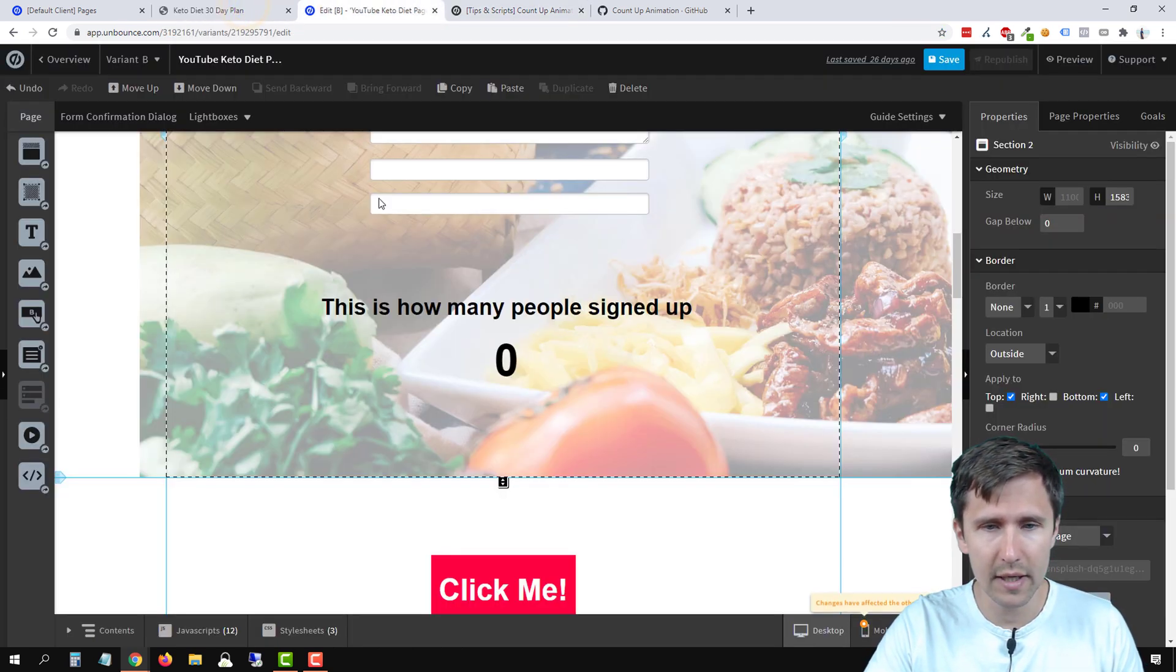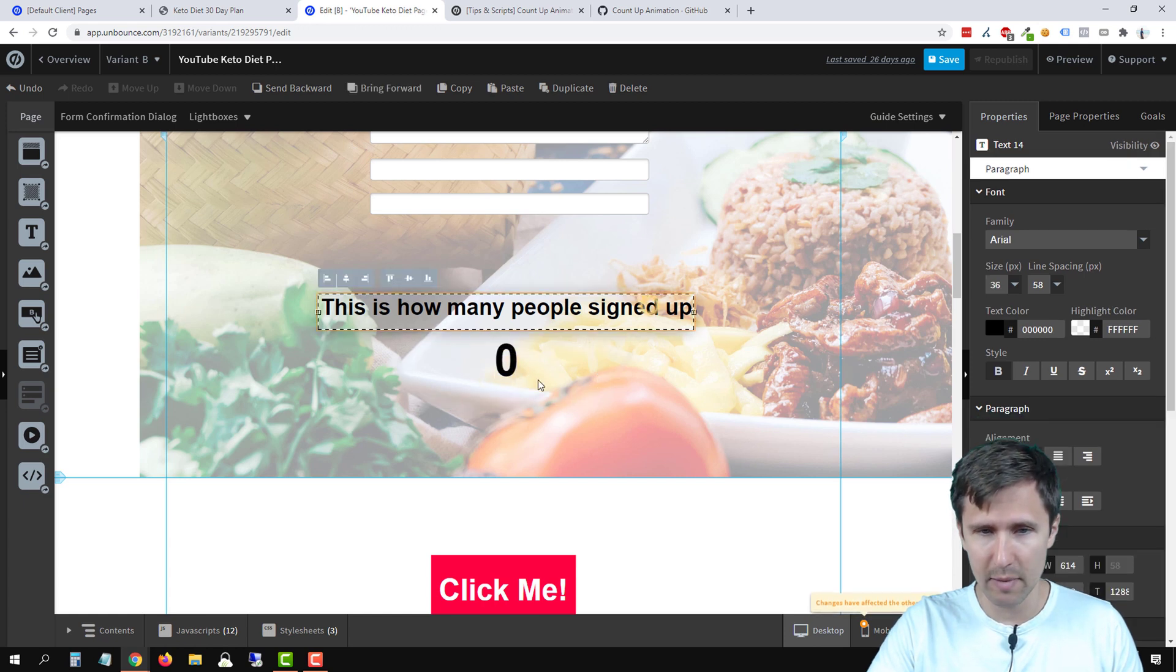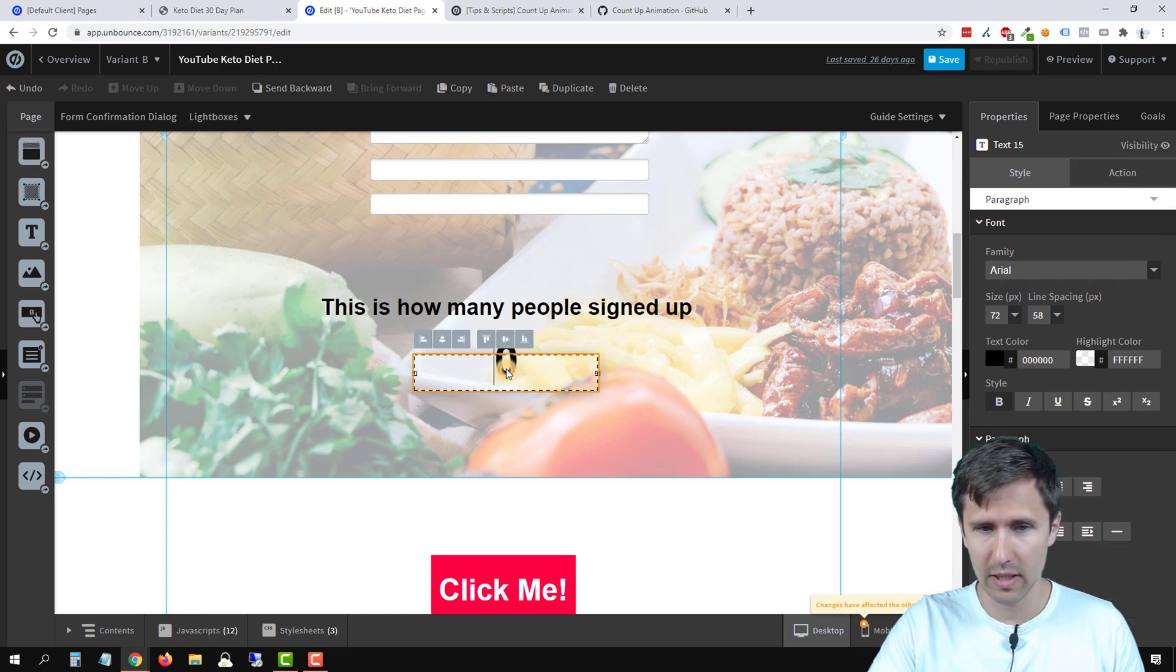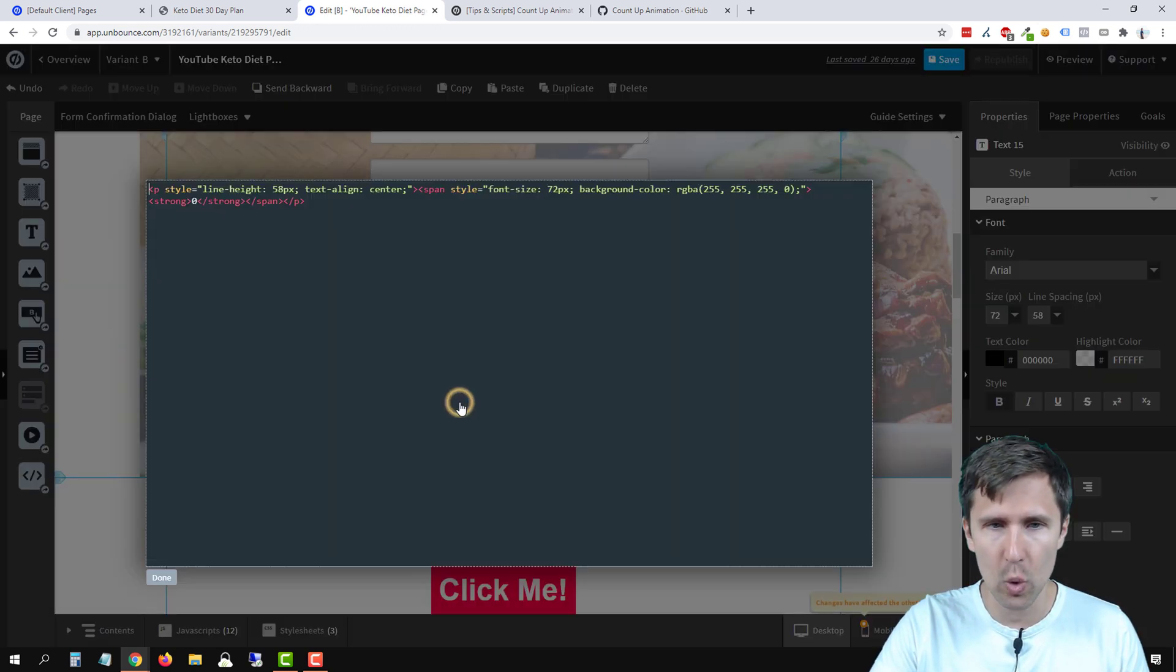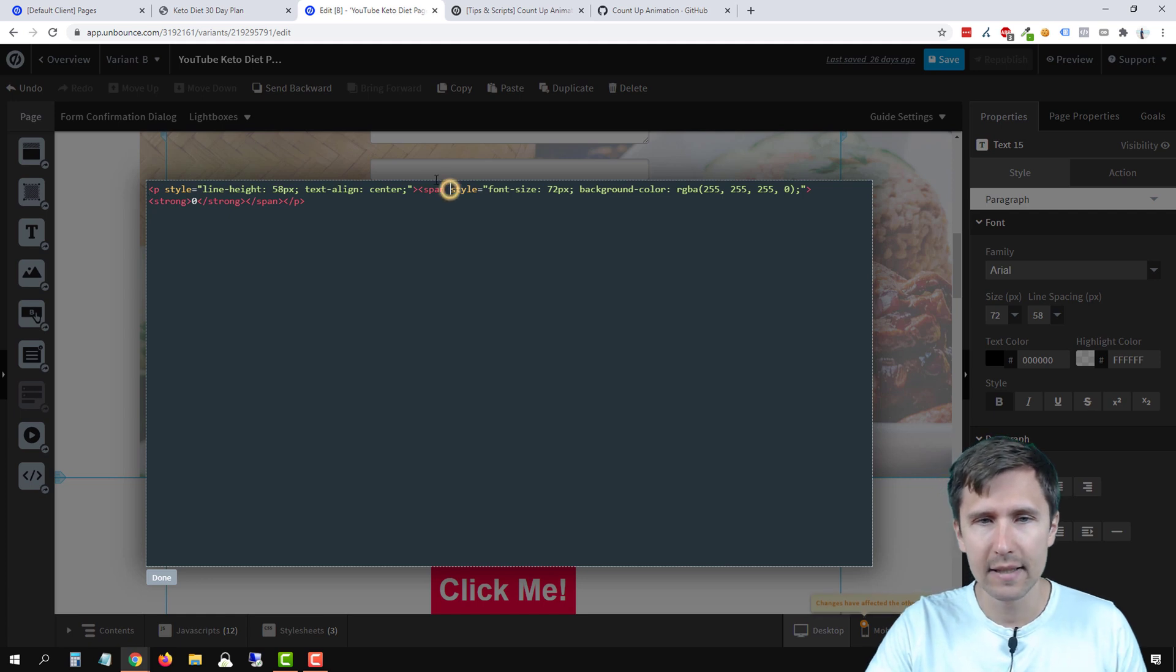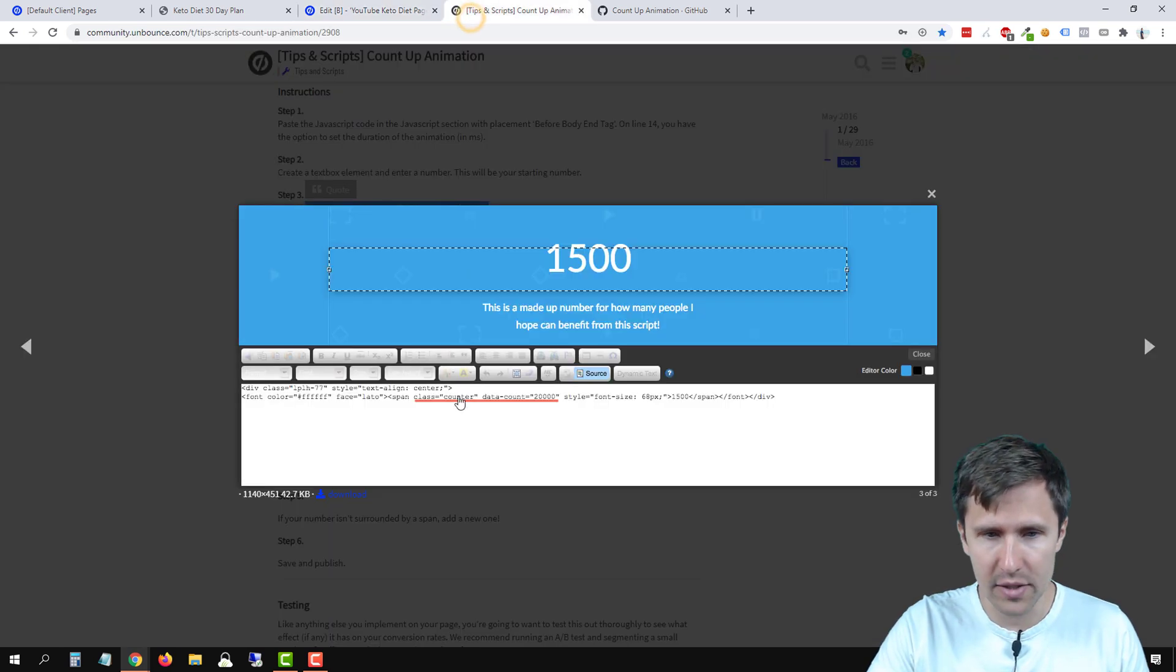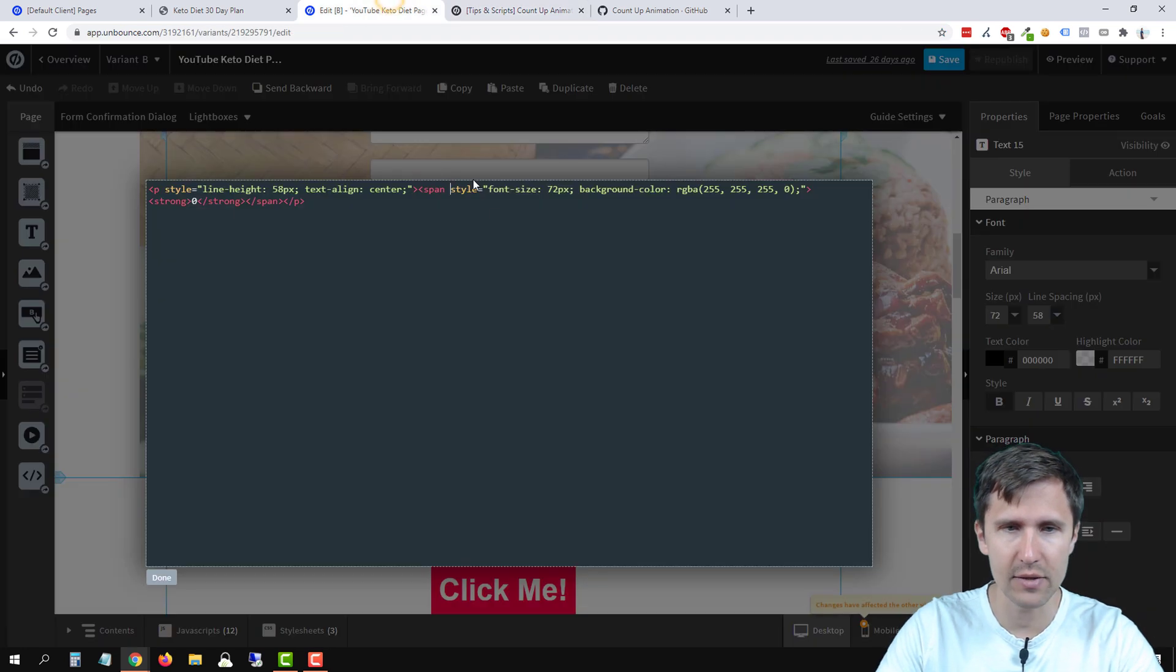So let's head back over here. We're going to double click this text box. We're going to double click it, click on view source, and we have to add our words right here.